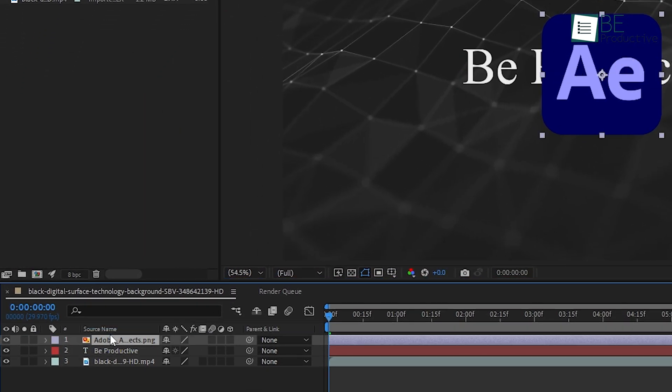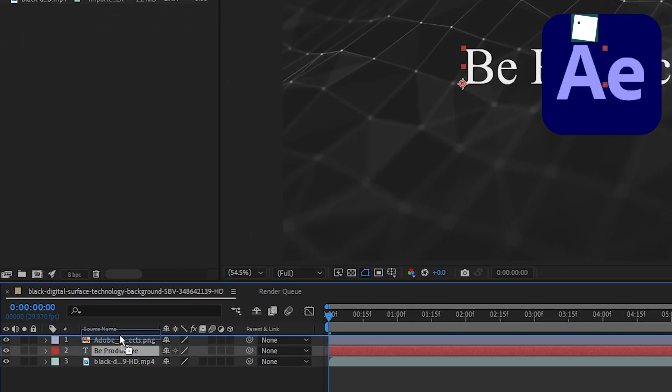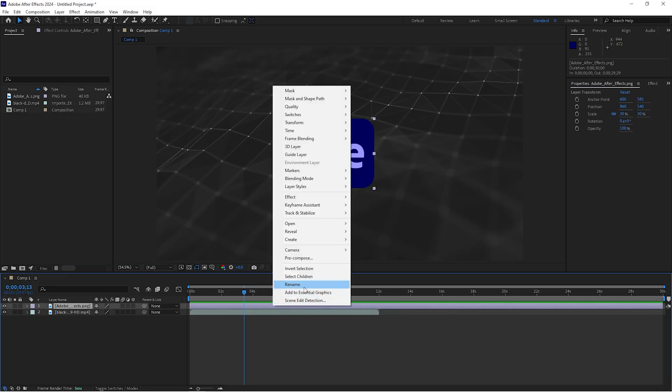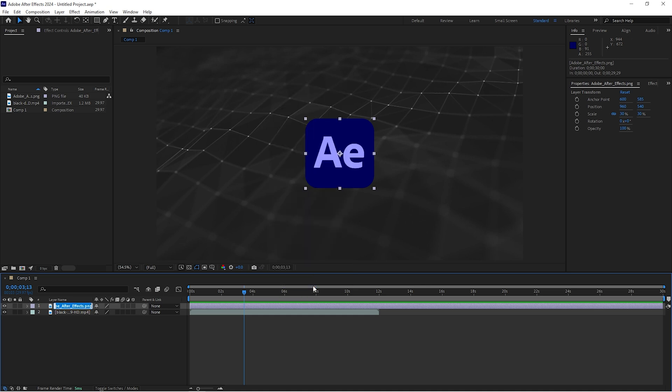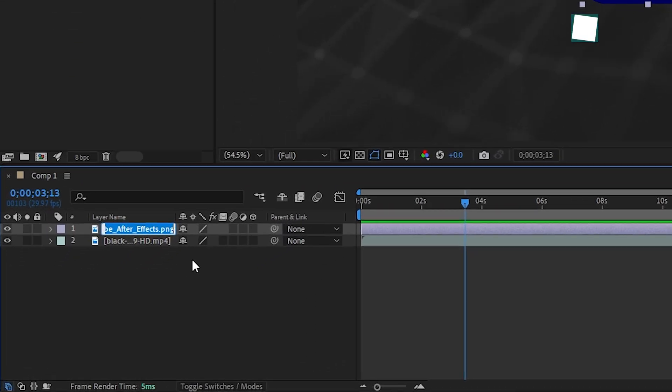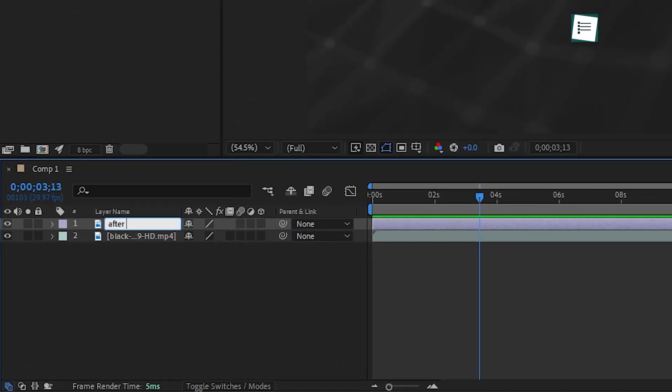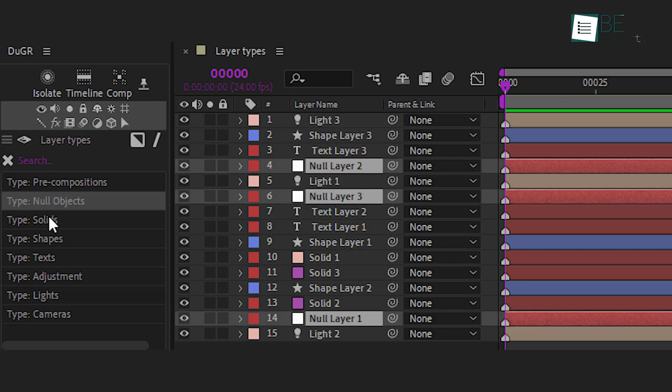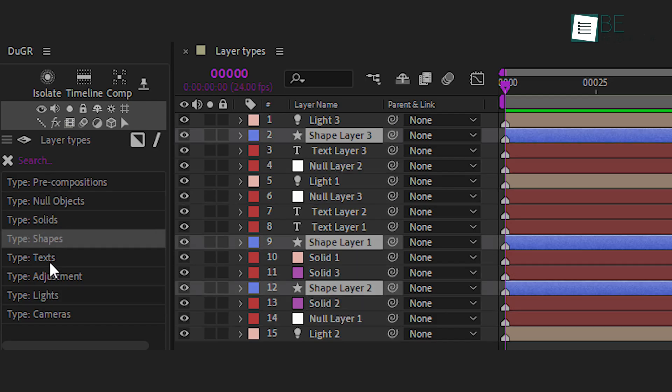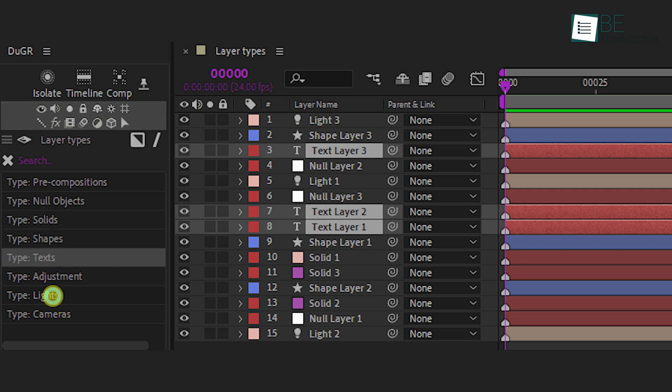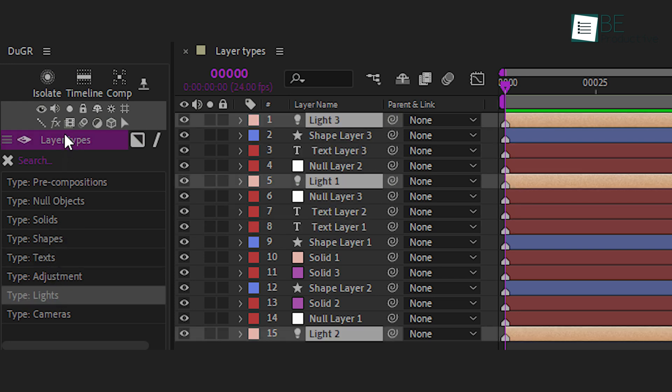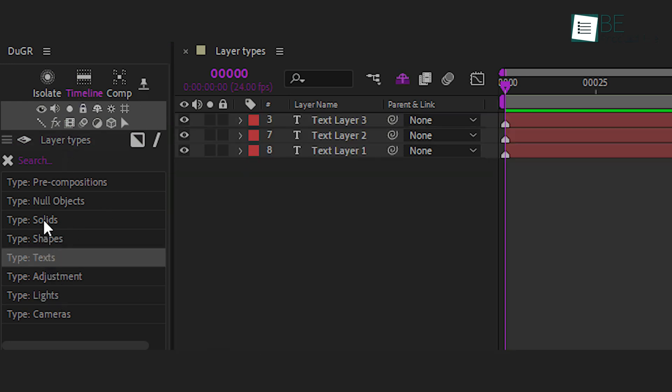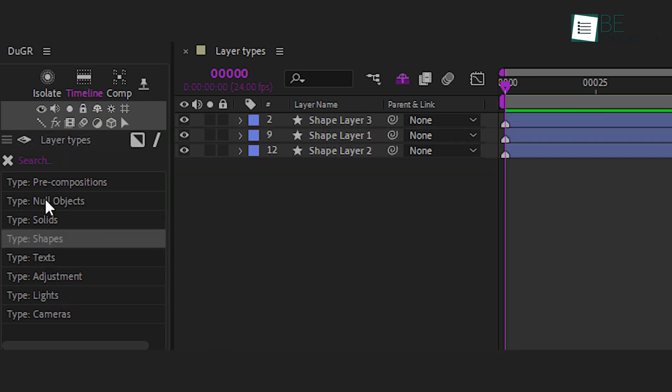To help you keep everything straight, you can rename your layers. Just right-click on the layer name in the timeline and choose Rename. This is helpful when you're working with many layers. When you're very far into a project and have 30 layers, it can get confusing quickly.